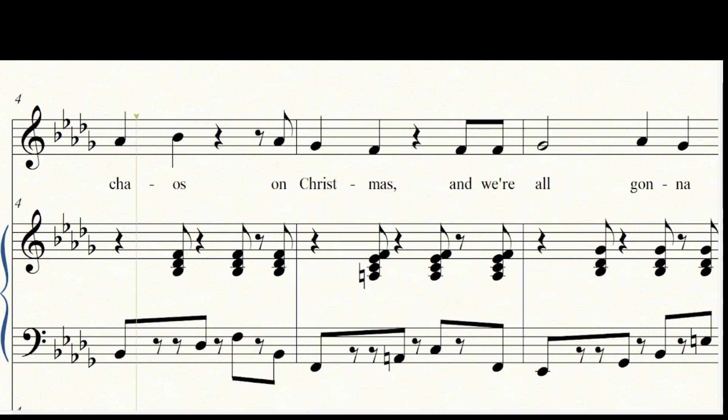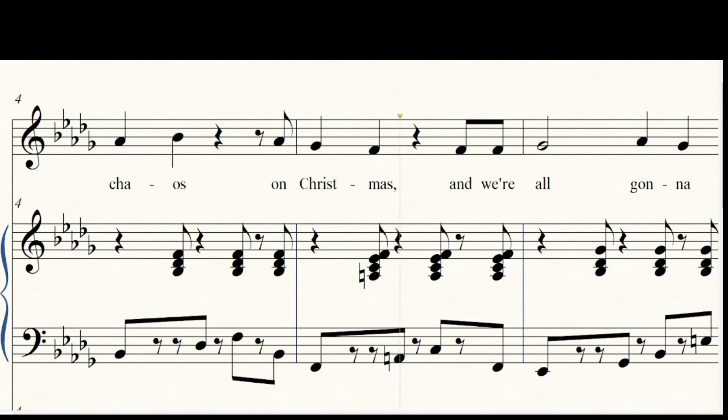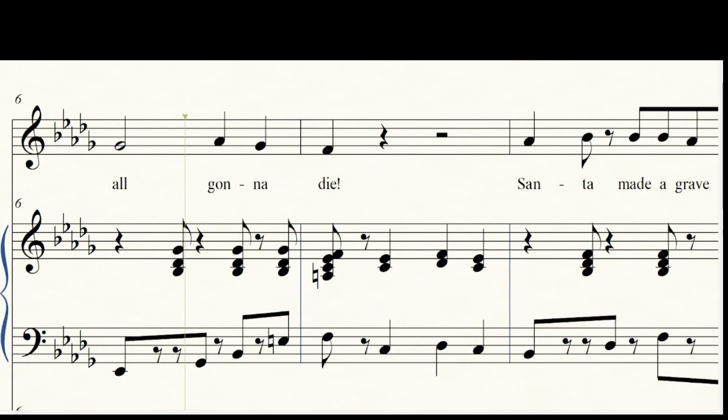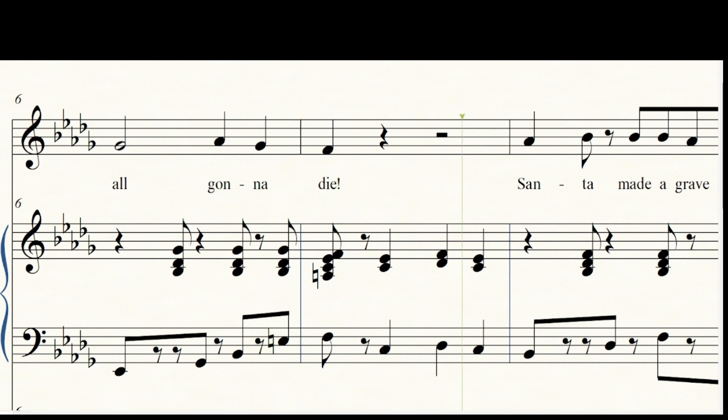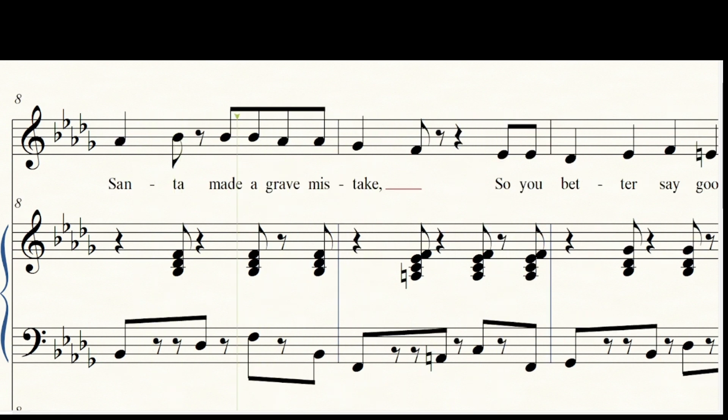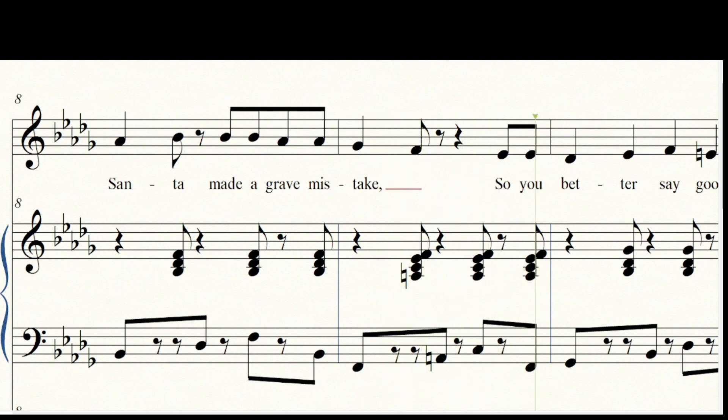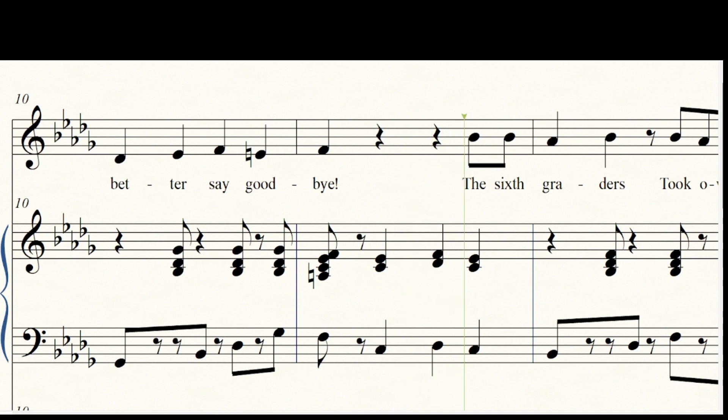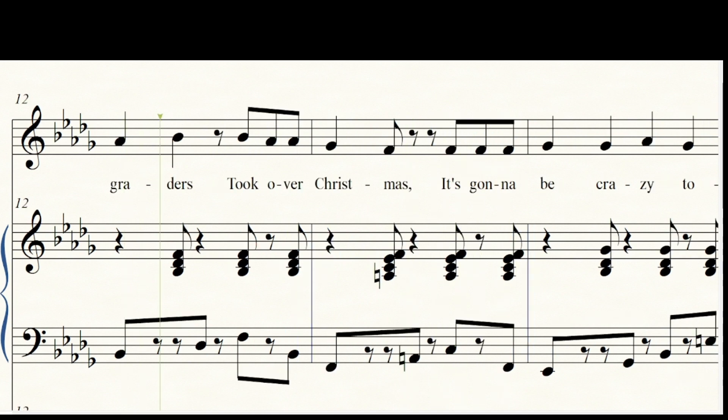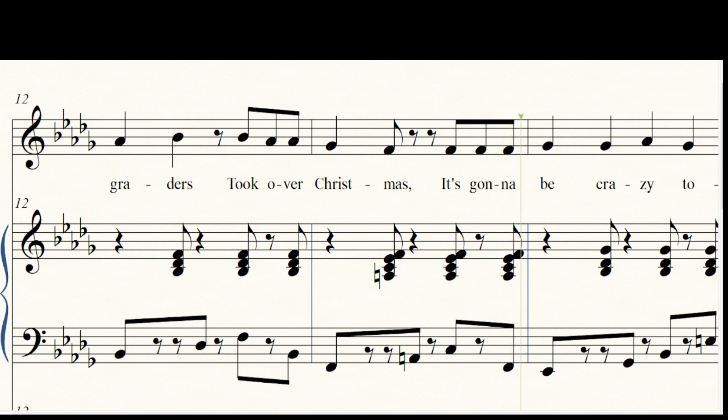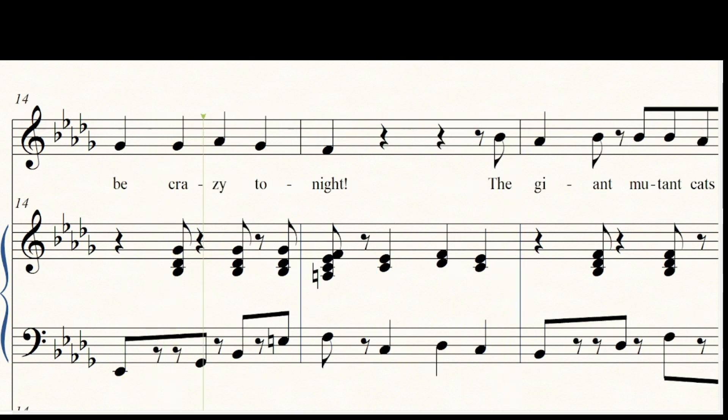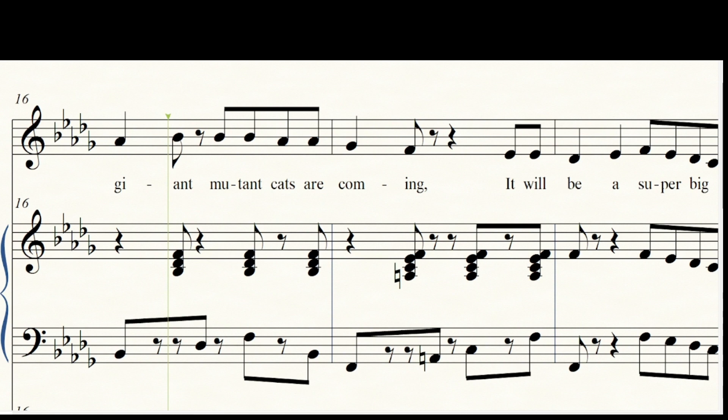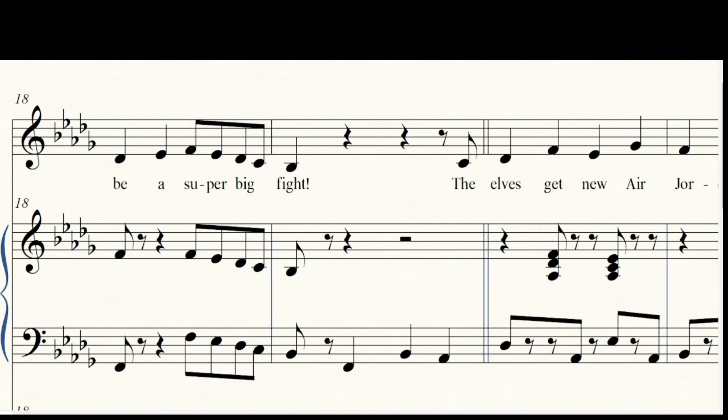It's chaos on Christmas and we're all gonna die. Santa made a great mistake, so you better say goodbye. The sixth graders took over Christmas, it's gonna be crazy tonight. The giant mutant cats are coming, it will be a super big fight.